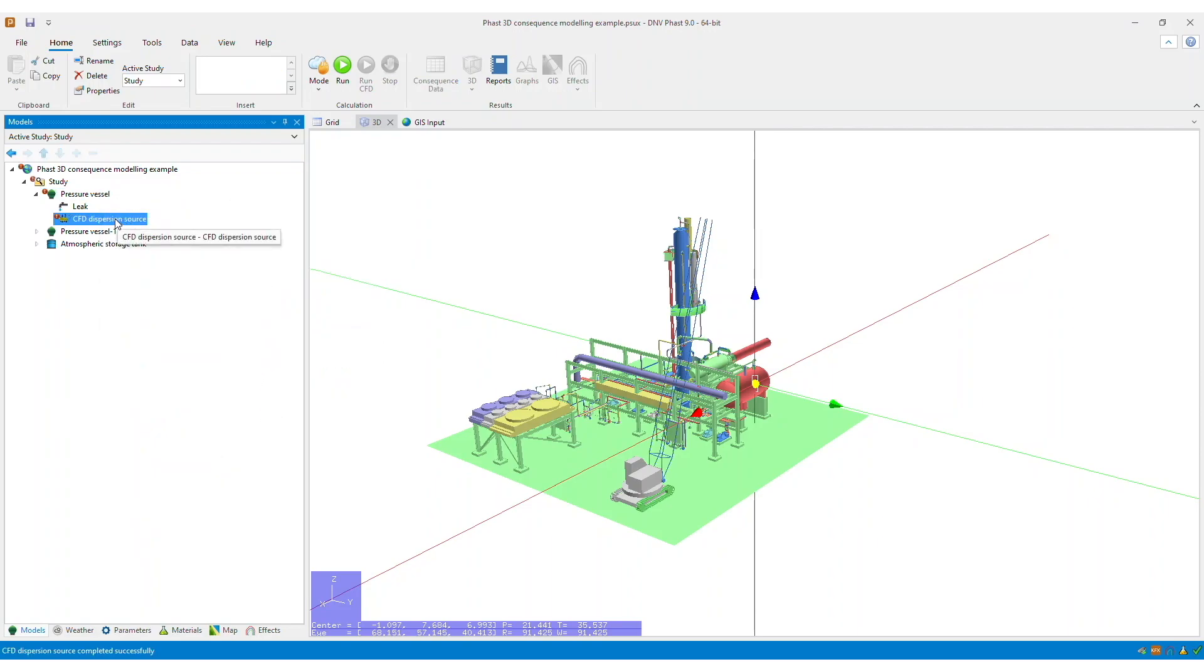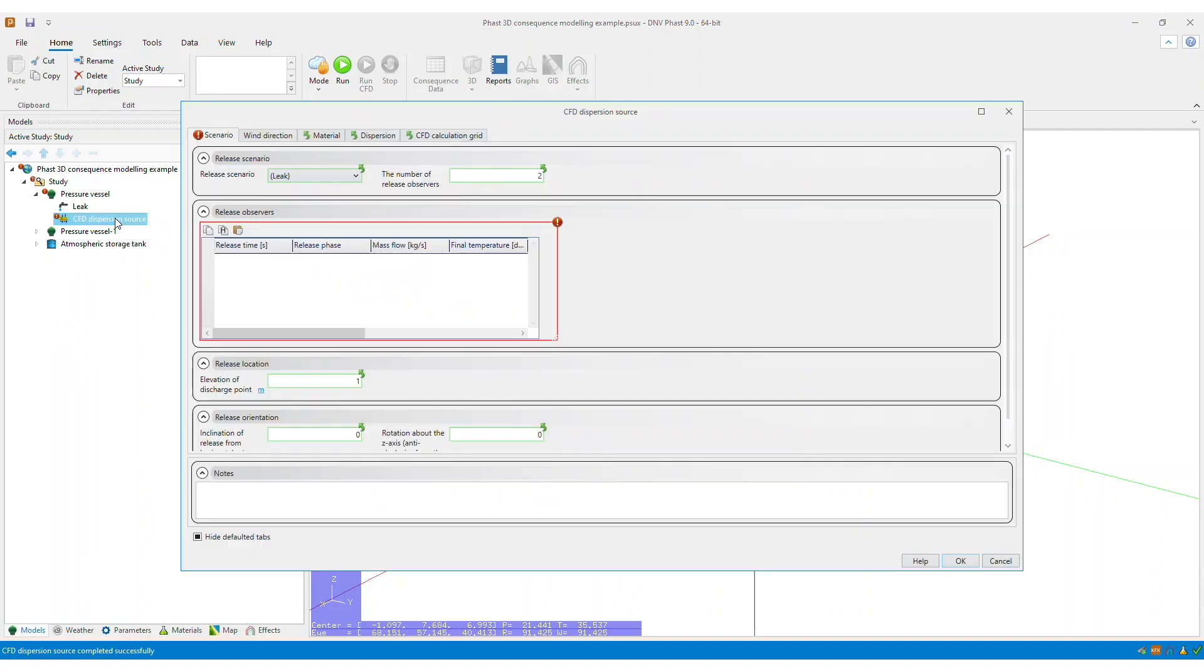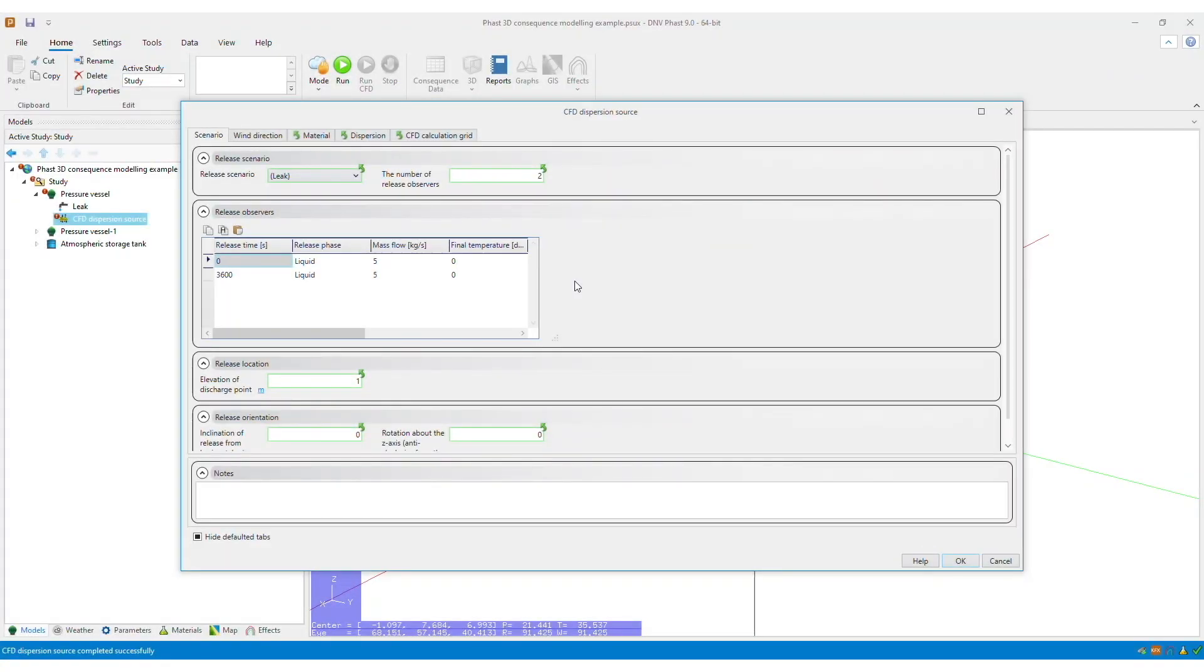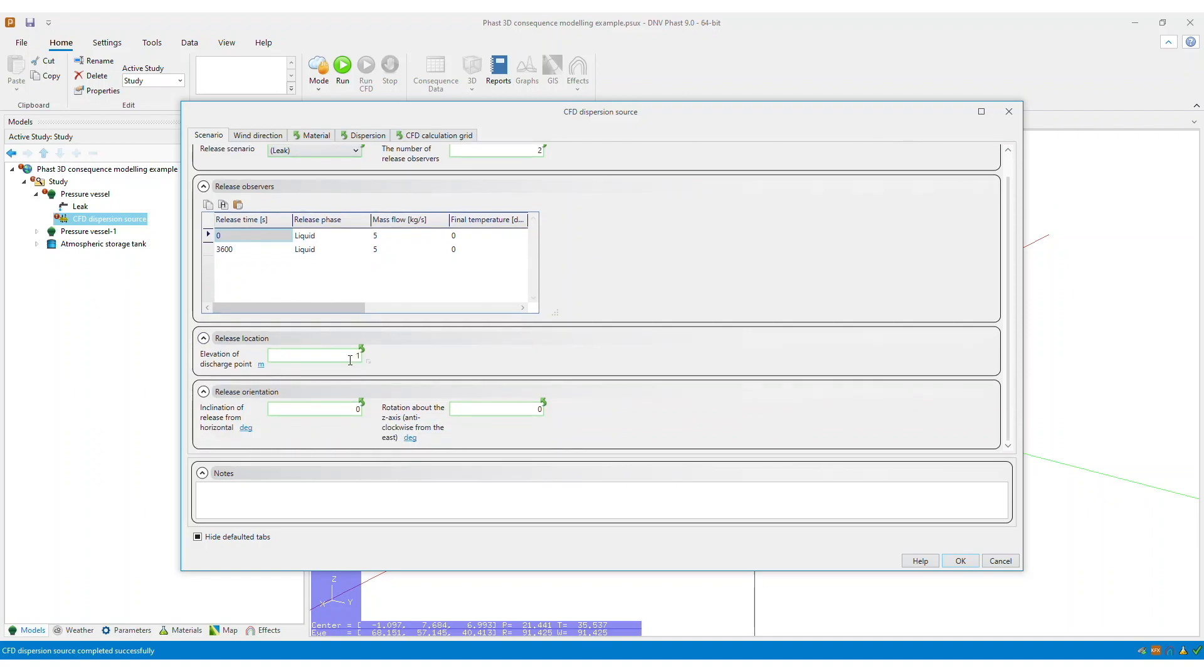Open the input window, and in here you can see several different parameters that require to be specified. Now that I have specified the discharge data, I also know that I need to ensure that the elevation of discharge point is correct.